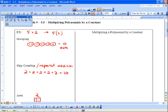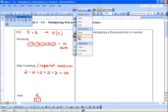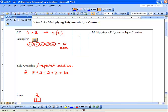We know how to do five times two — that's pretty easy. Now we're going to multiply a polynomial by a constant. Our first example is three times two x squared plus three x plus one. The first way to do this is grouping pictorially — what is this actually saying? We've got three groups of two x squared plus three x plus one.